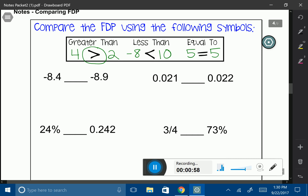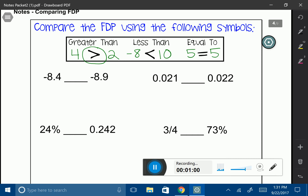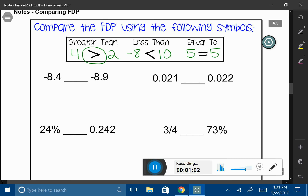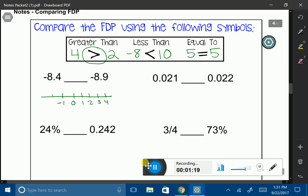Let's first look at the first two decimals. I'm given two negative decimals. Think about a number line: it has 0 in the center, followed by 1, 2, 3, 4, etc., and on the other side negative 1, negative 2, negative 3, and negative 4, etc.